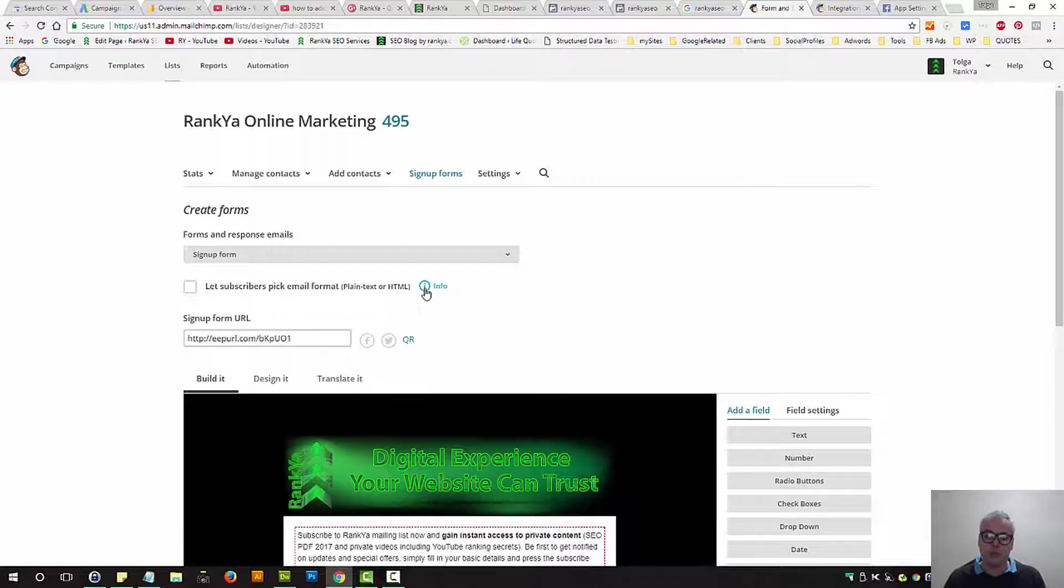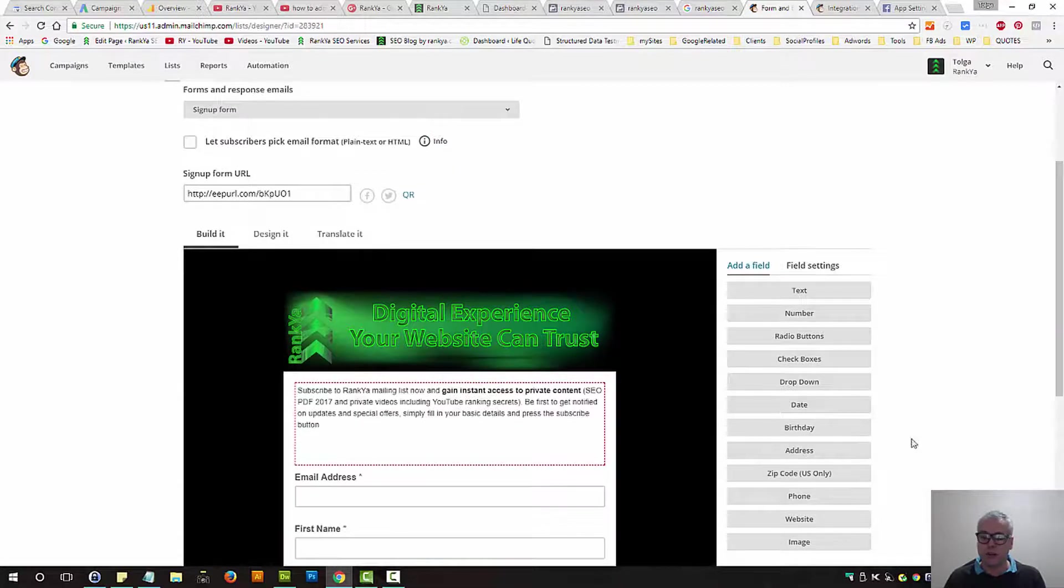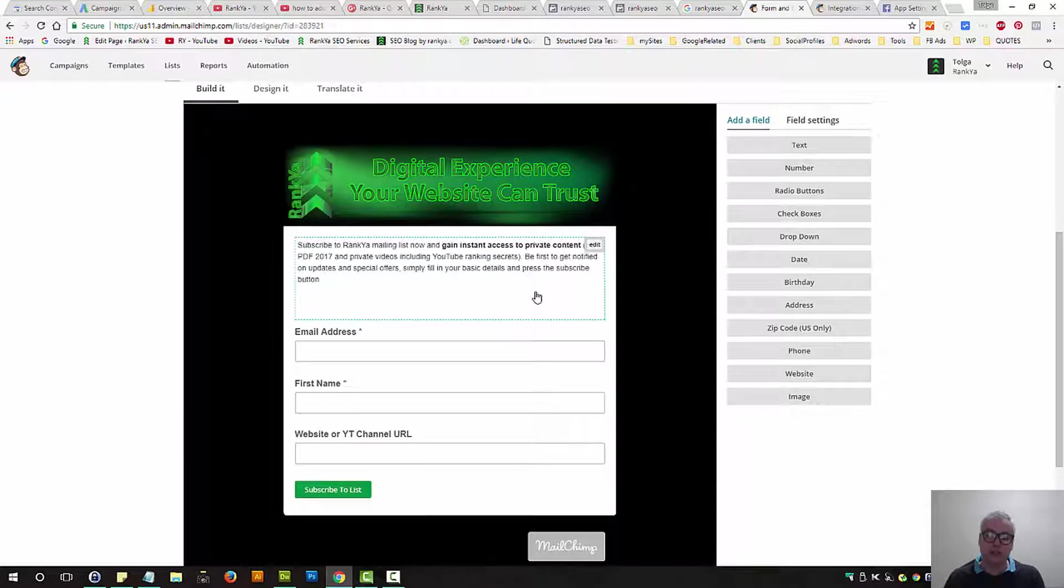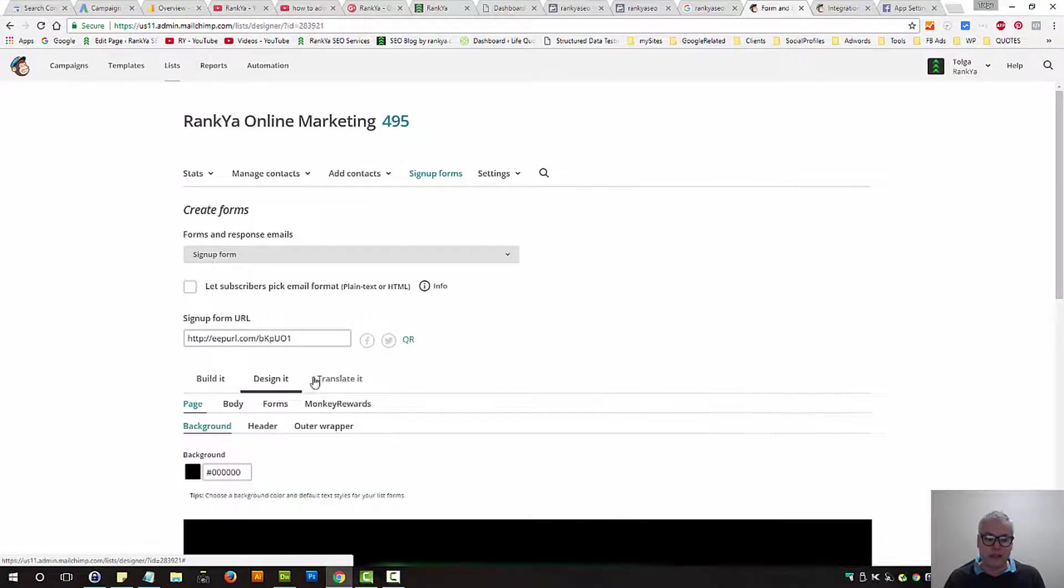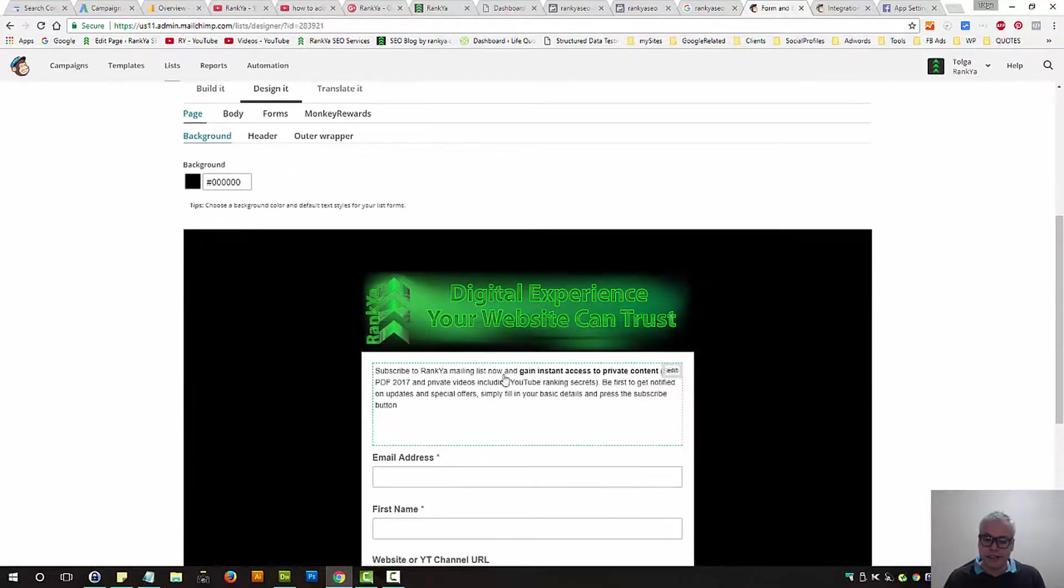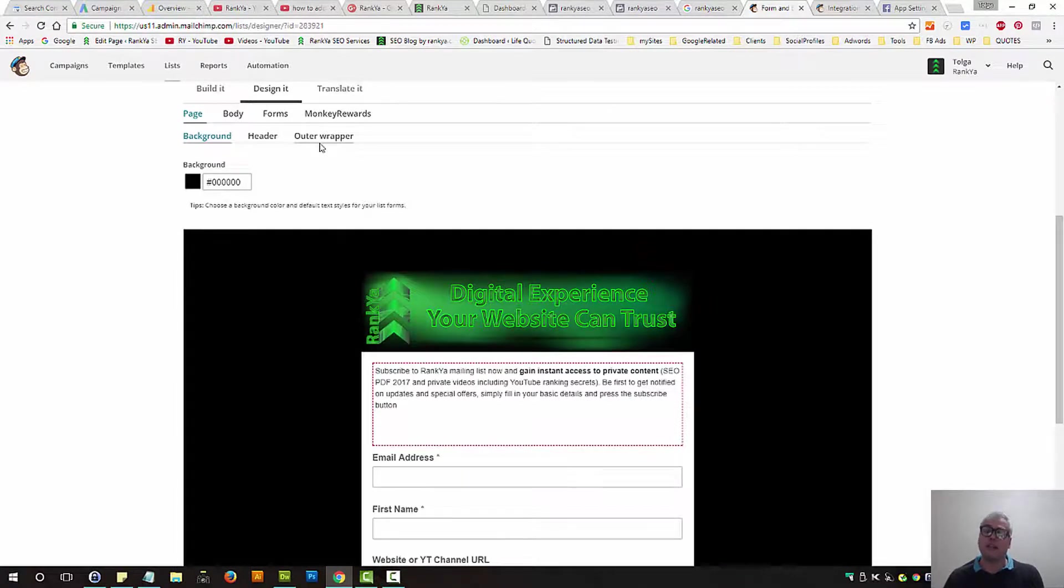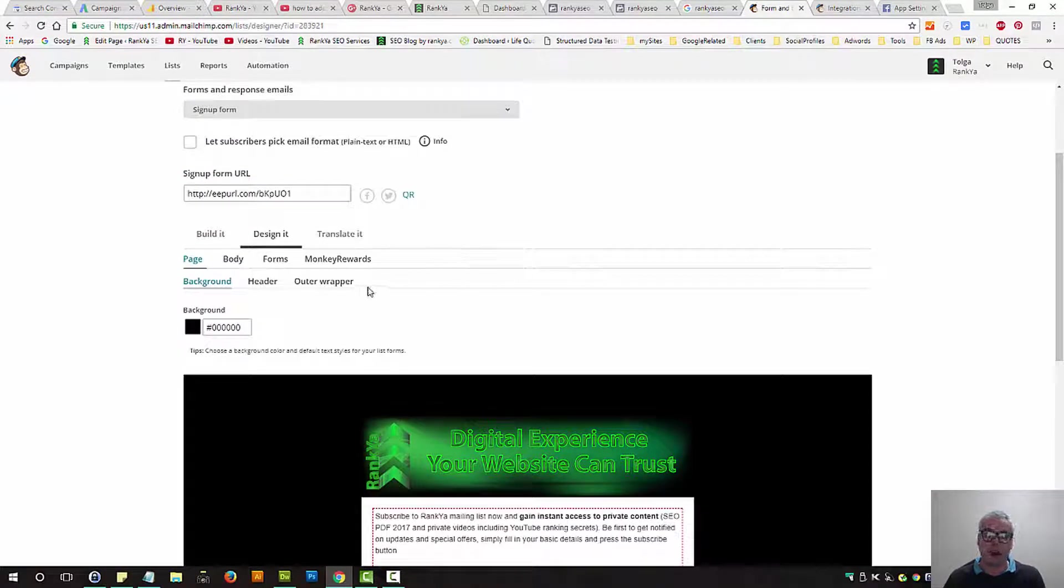All you need to do is press on the info icons to learn more about how to design your form. You can build it, design it, and do all sorts of stuff depending on your brand colors and so on.